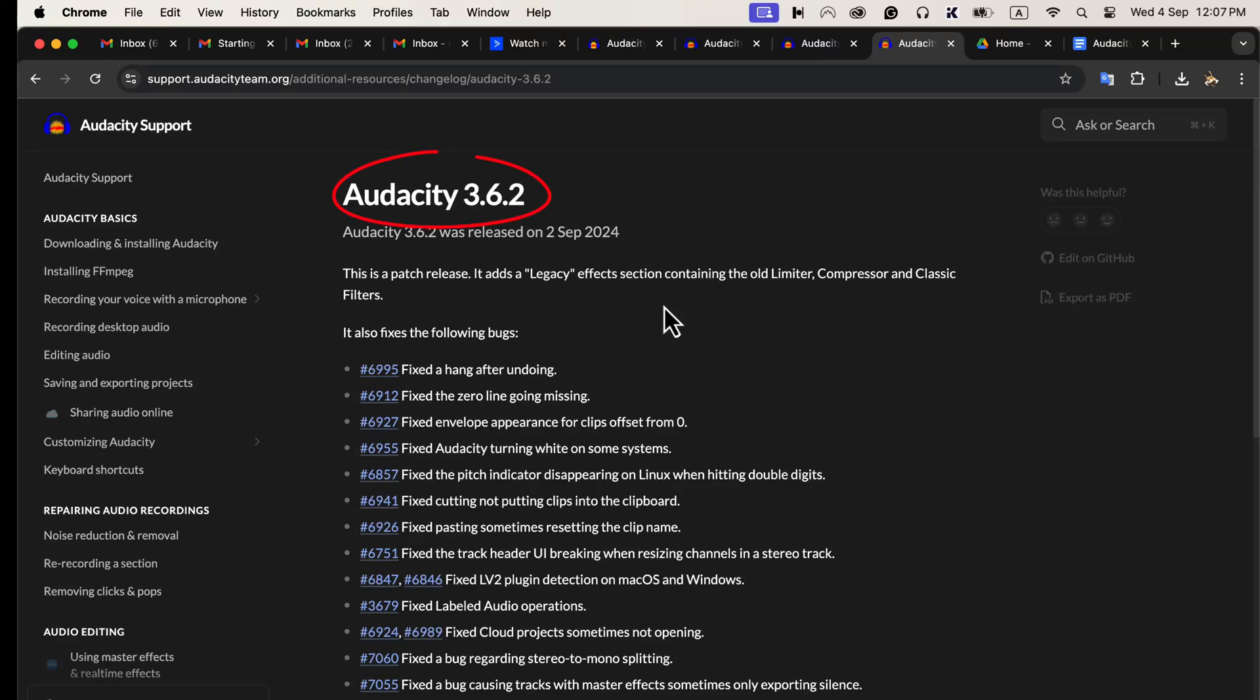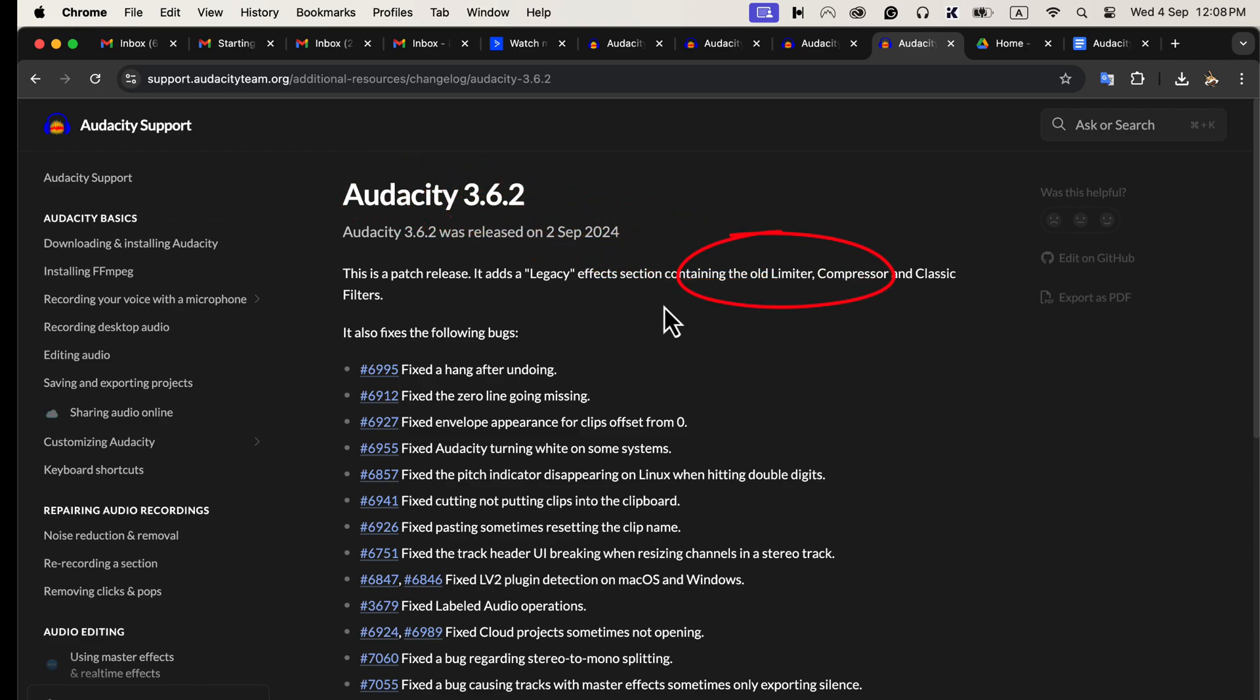Audacity 3.6.2 has been released, and long-time Audacity users may feel relieved because it has brought back the old Audacity compressor and limiter as a legacy effect.